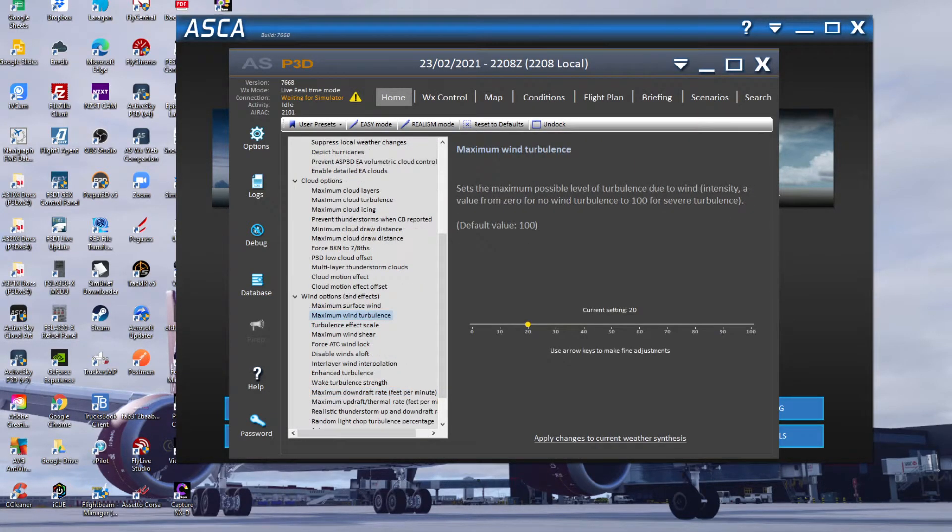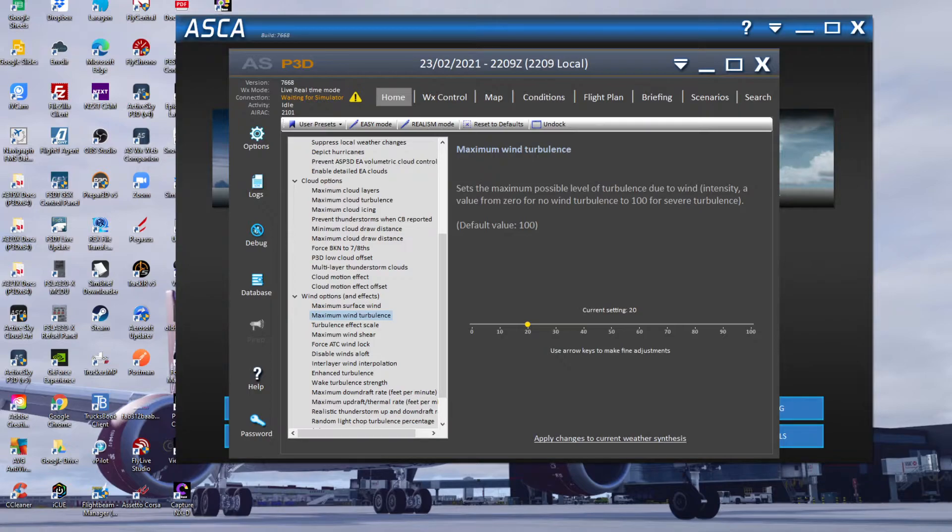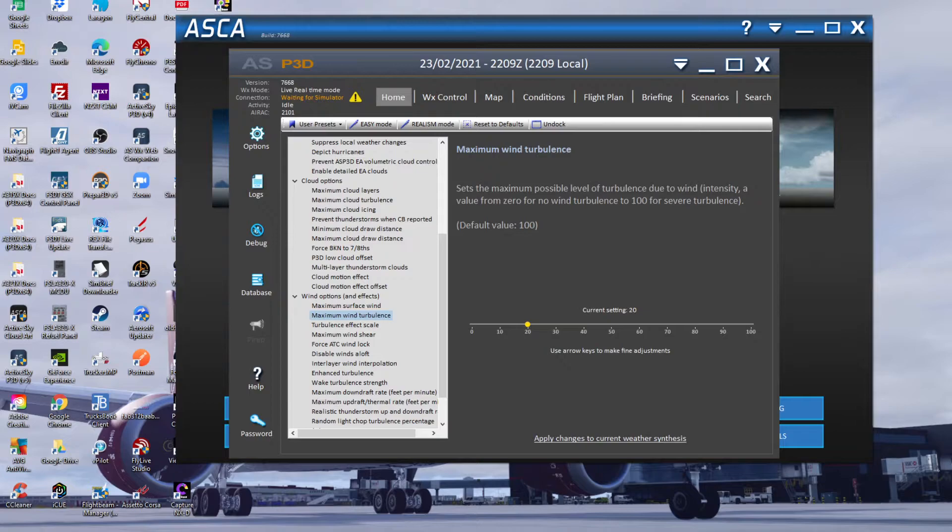So I come down to the wind options. I've got my maximum wind turbulence - default is 100 - got it turned down to 20, just so that I don't get really severe turbulence and it starts throwing the plane all over the place. I probably could turn it up to be brutally honest, but again, going through my settings and how I want it, which is perfect for me.